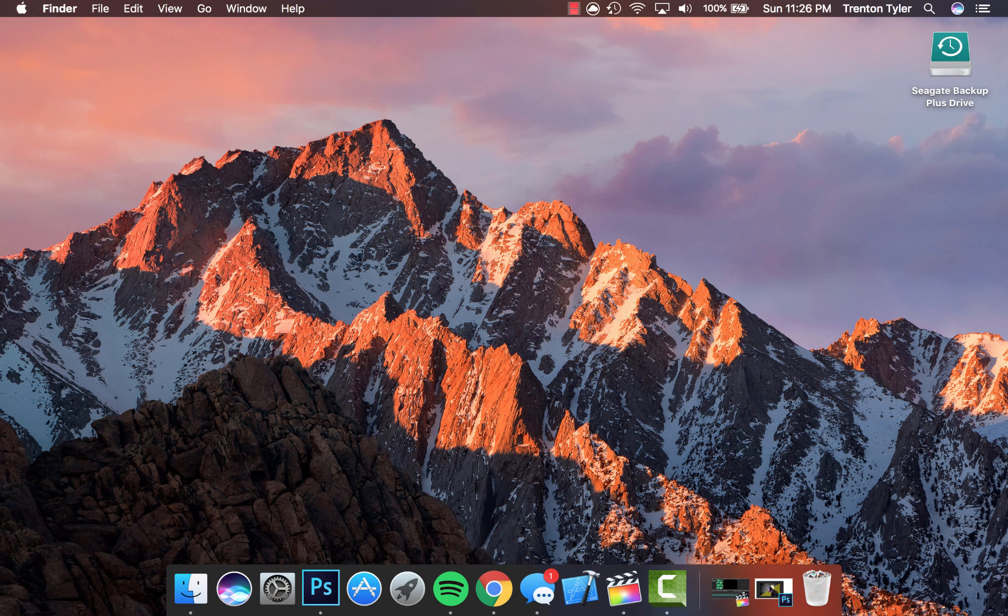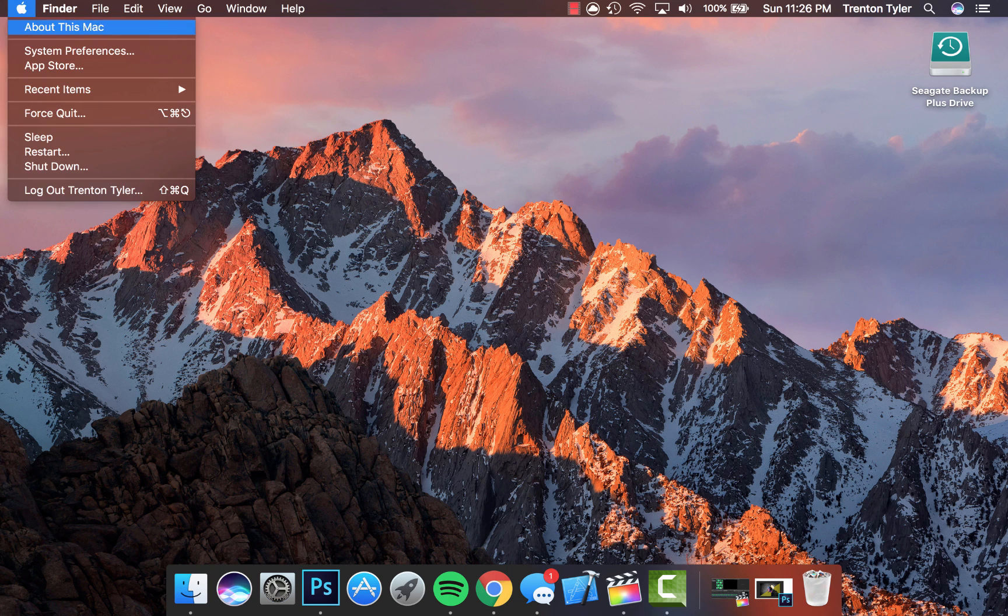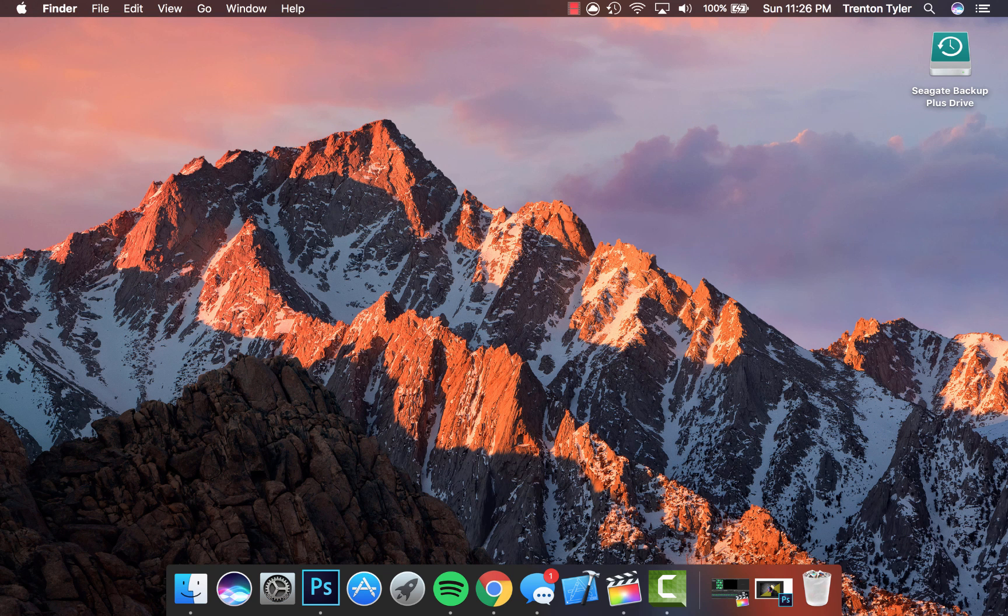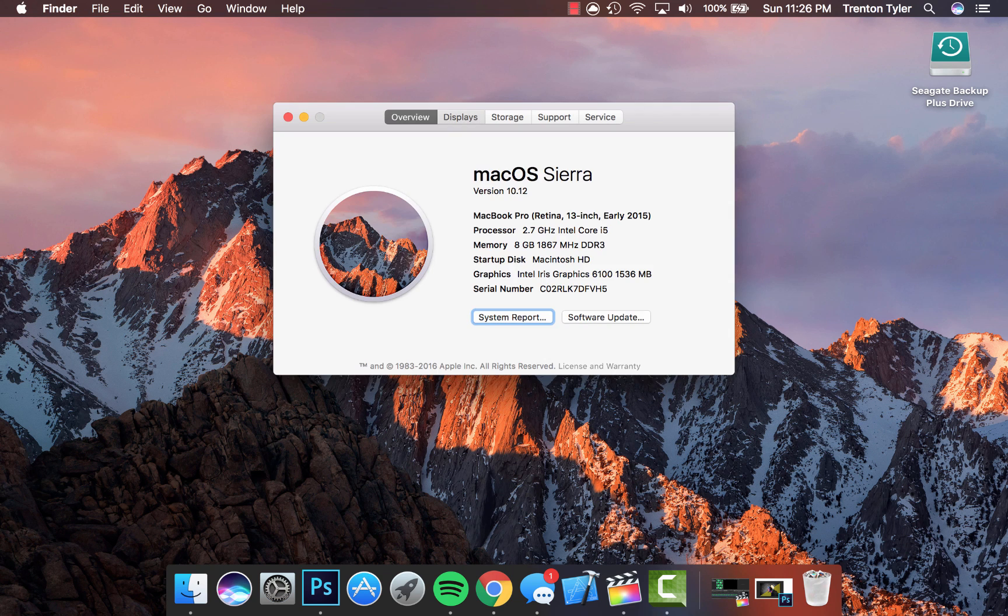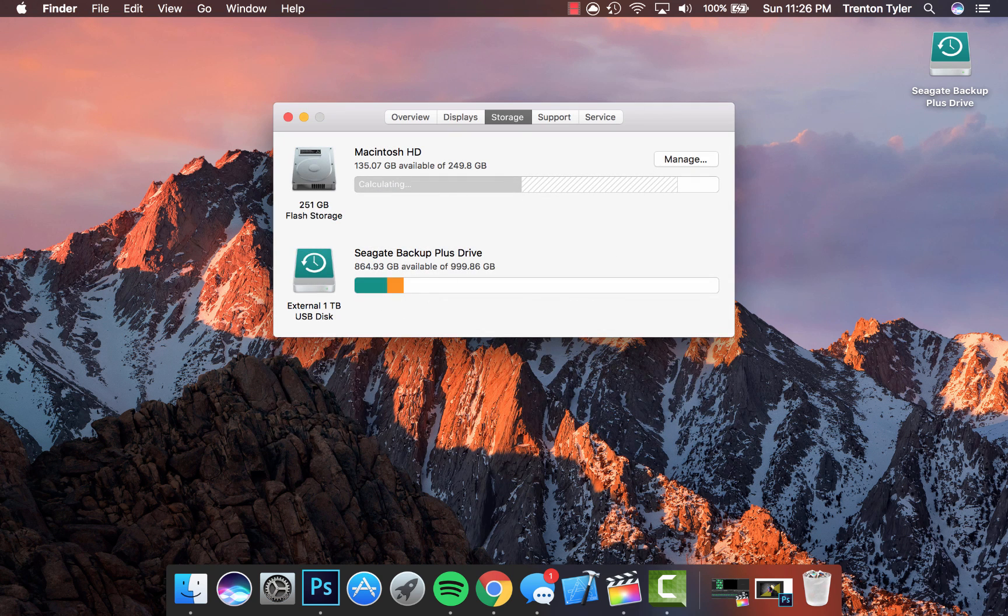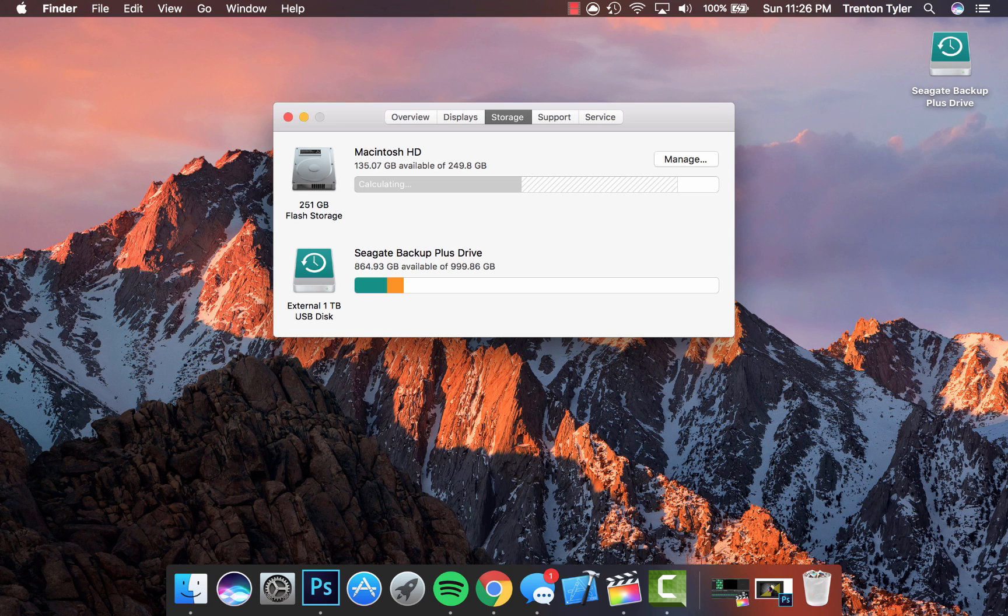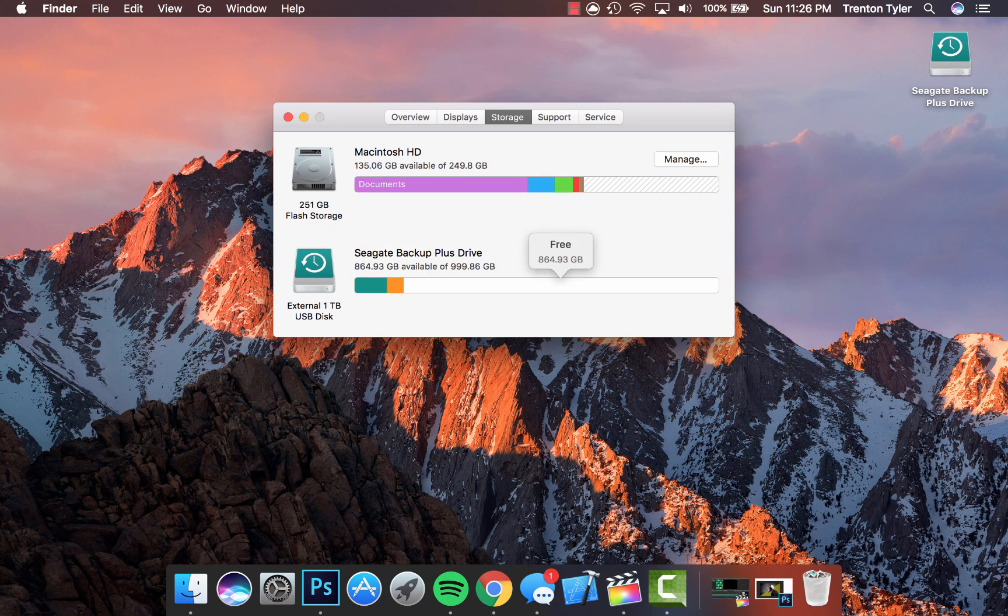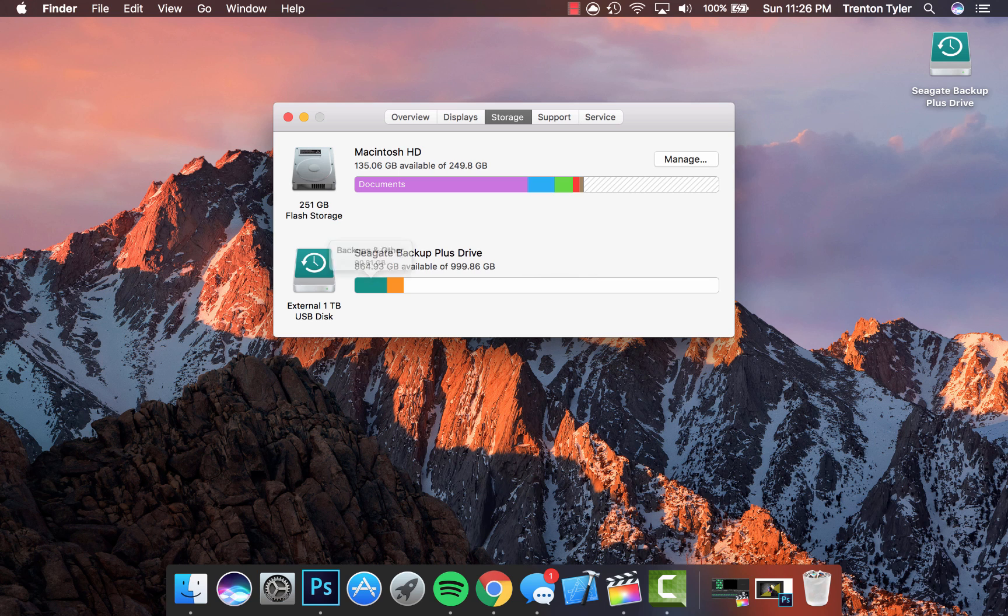I think I have around five different Seagate drives with all my different information on them because they do fill up pretty quickly, especially if you have a big Mac. I think mine is 256 gigabytes of storage, so when it's backing up, it's going to take a lot of data.